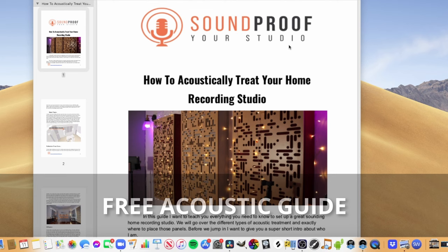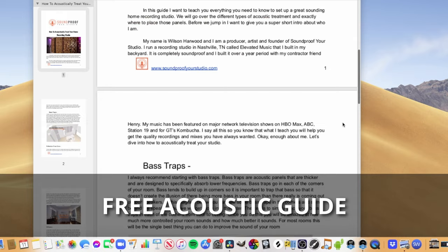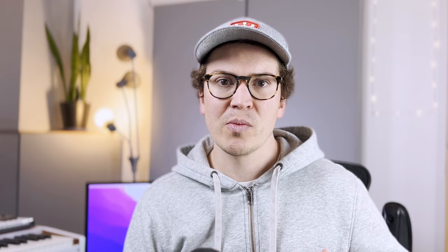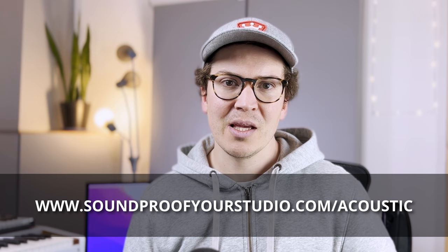Hopefully this lesson will help you out with that. Before I dive in, I do have some free resources for you. This is my free acoustic treatment guide, a PDF you can download right away that gives you the general outline of what I recommend for acoustic treatment in your basic home recording studio. To download that, you can go to soundproofyourstudio.com/acoustic.